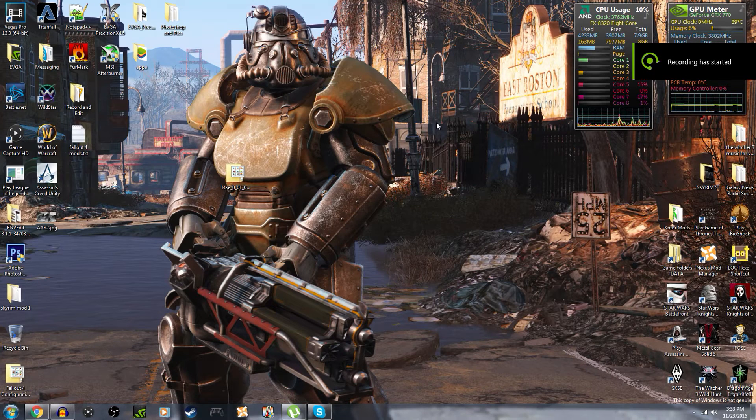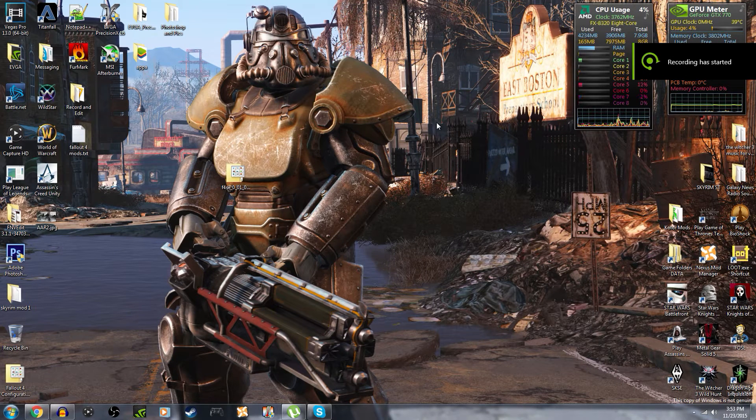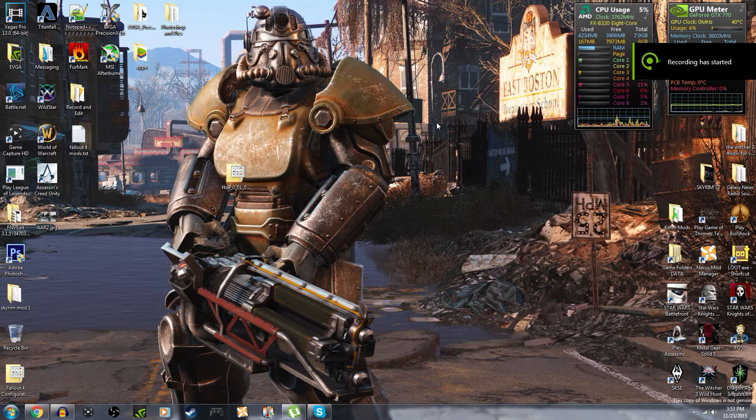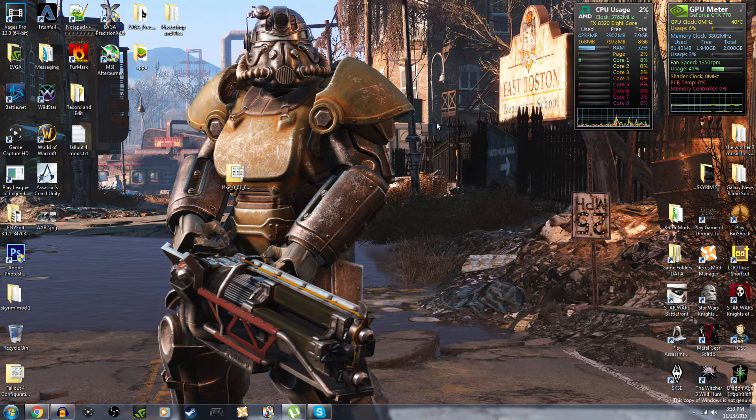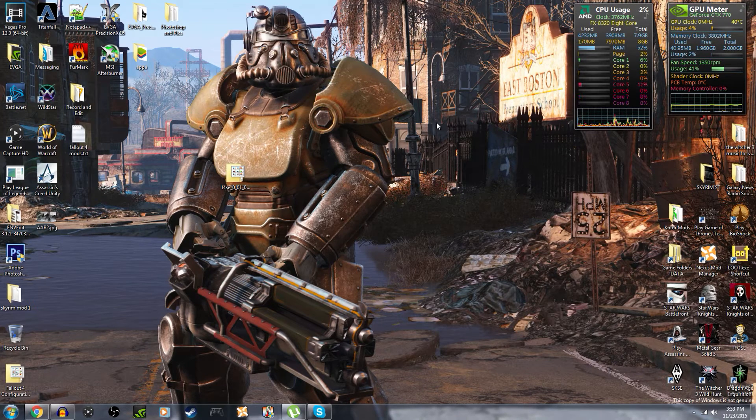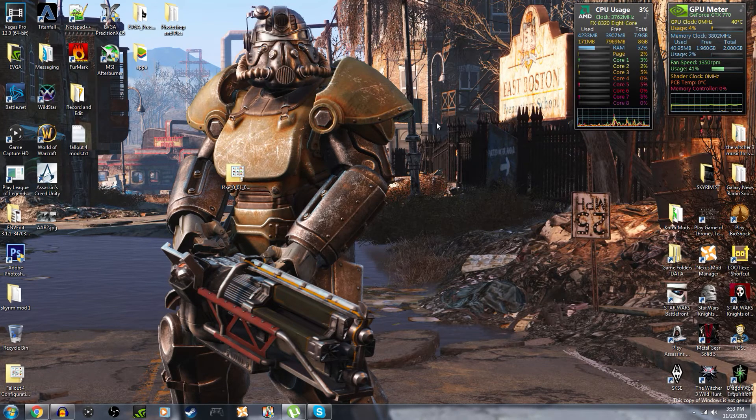What is going on guys, JJ here bringing you a how to install the Fallout 4 script extender video. This is a modding tutorial, real quick sort of a modding tutorial.